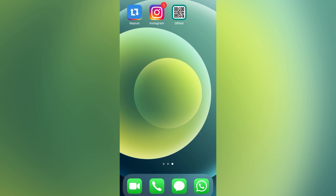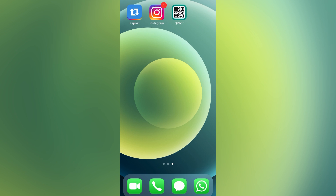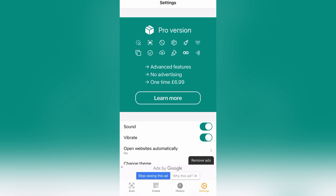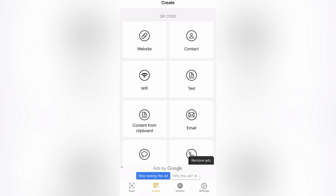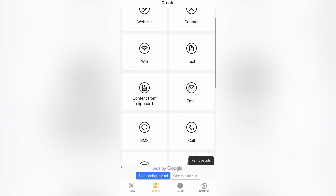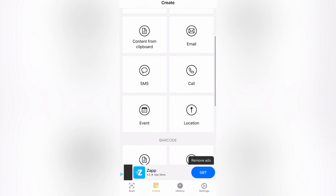Step one is to download an app to your phone that makes QR codes. I've chosen QRbot. Here you will see some subscriptions, but for now we're going to go with the free version. We will be using the top left-hand corner marked 'website'. There are other features on the app that you can explore later on.